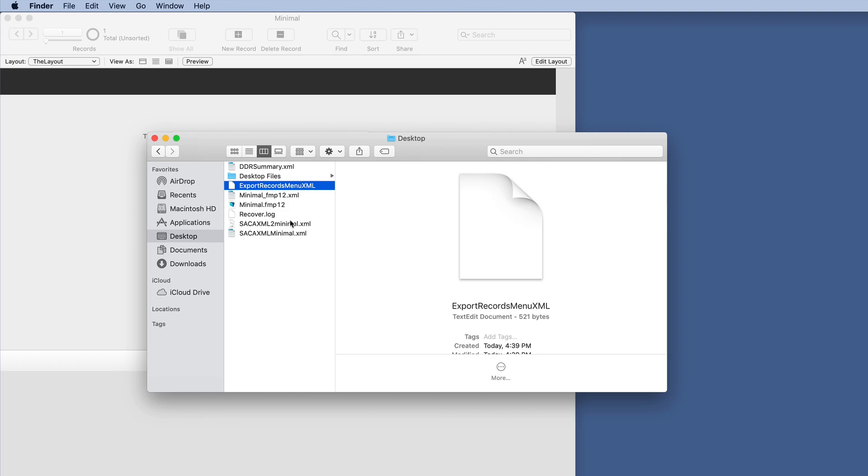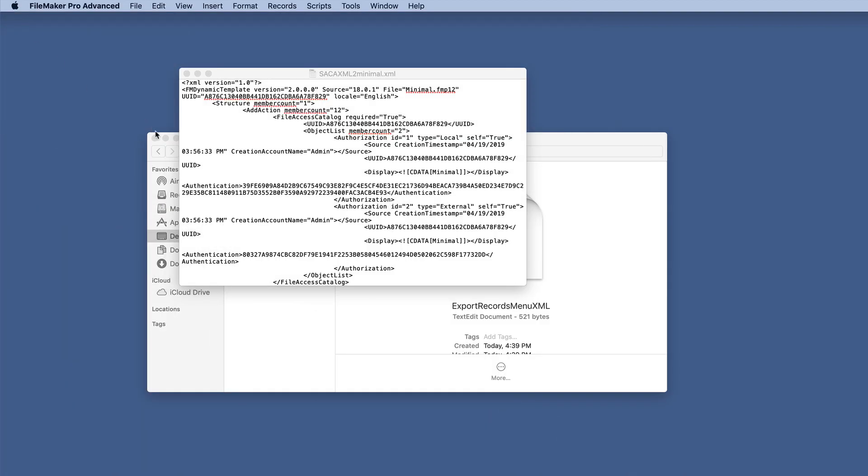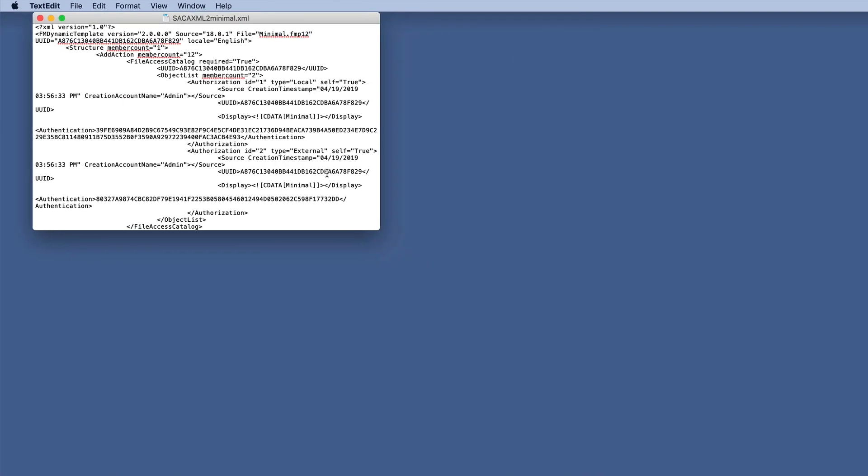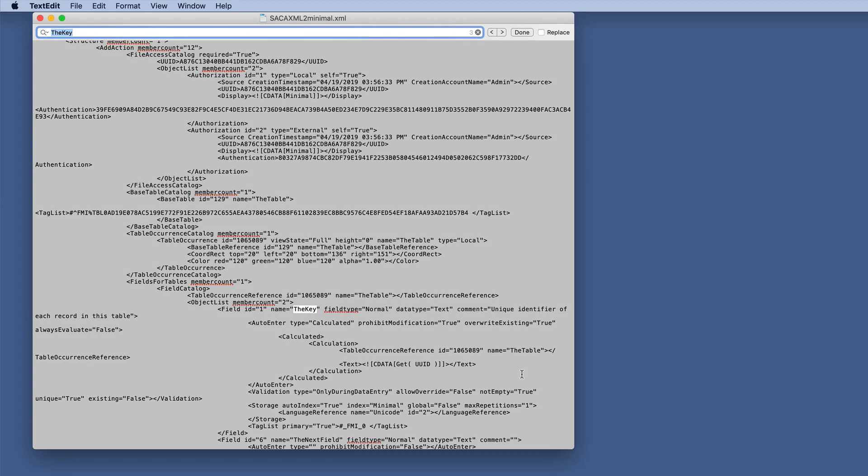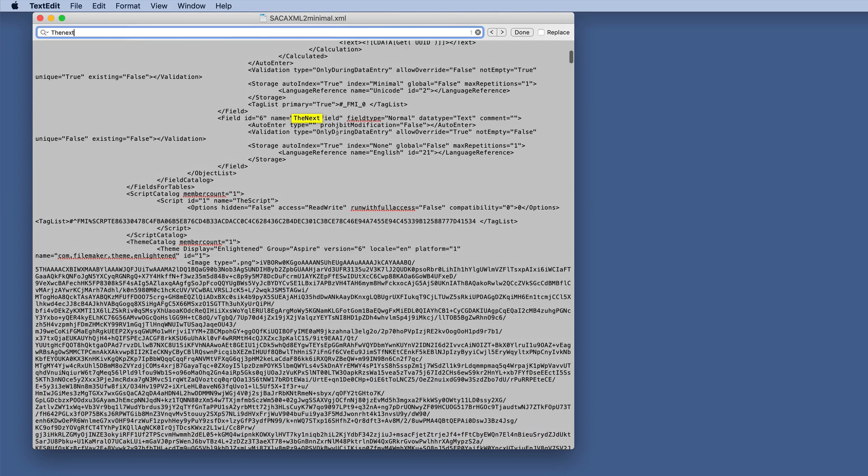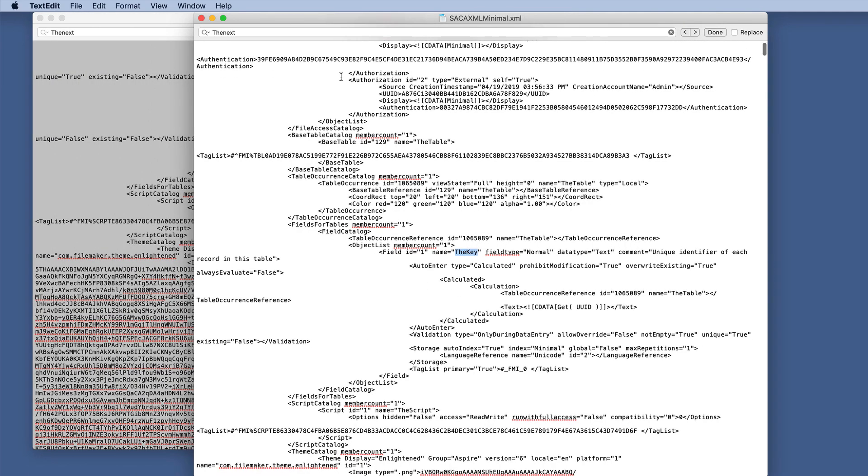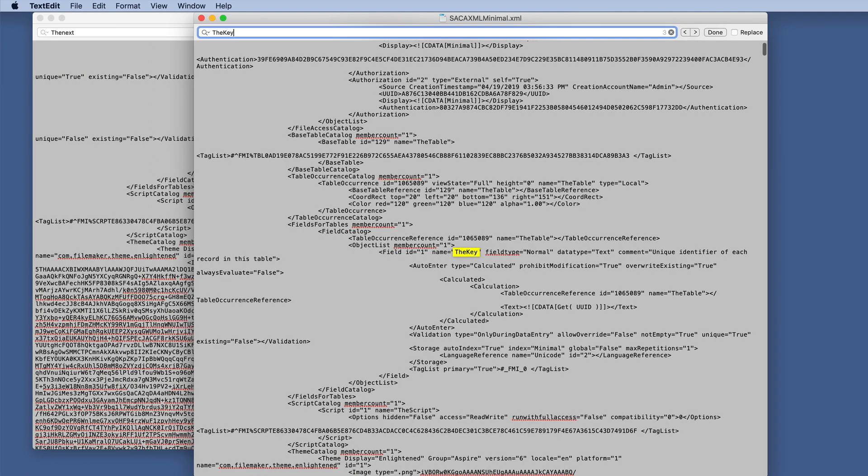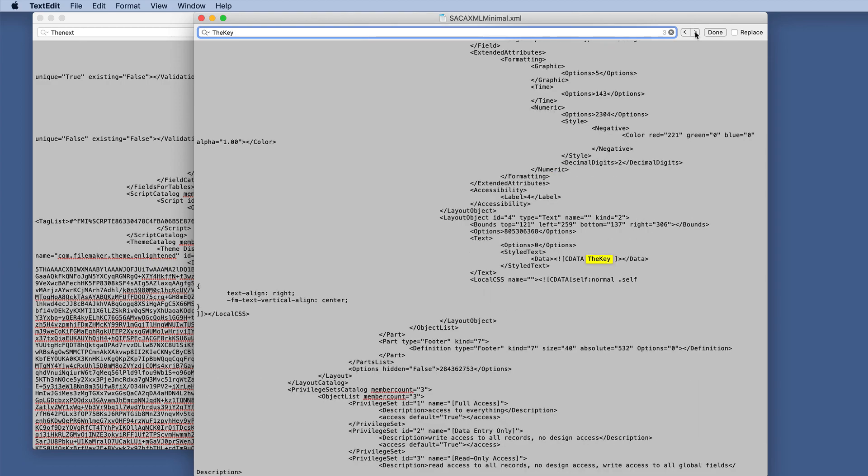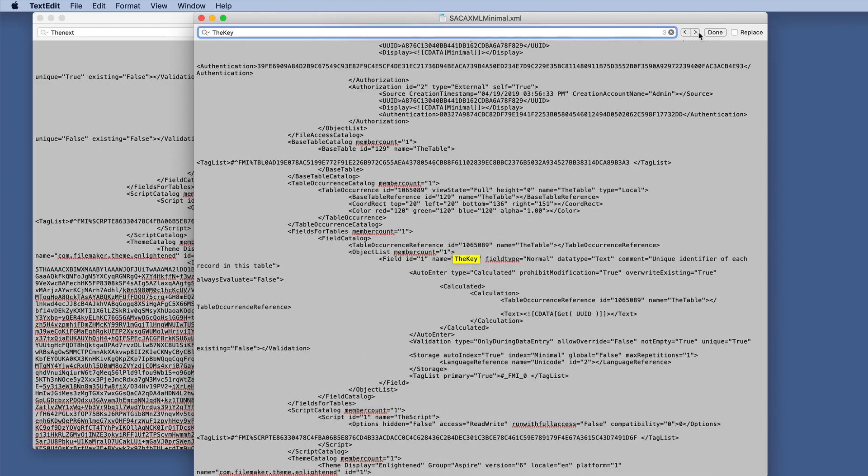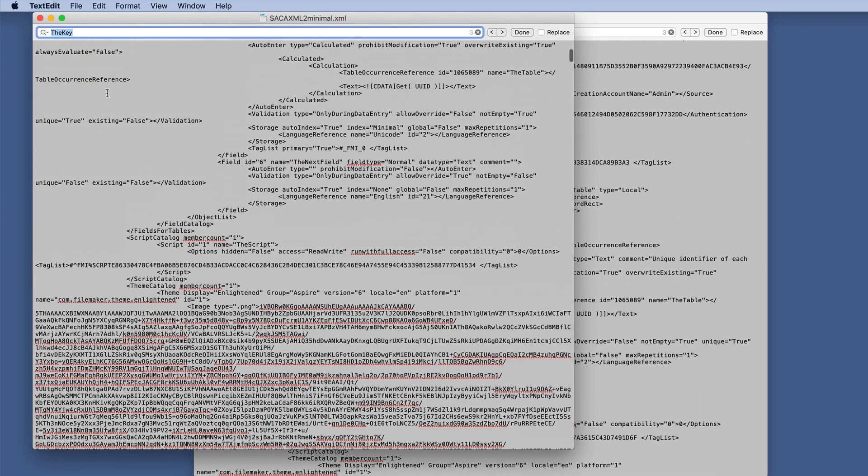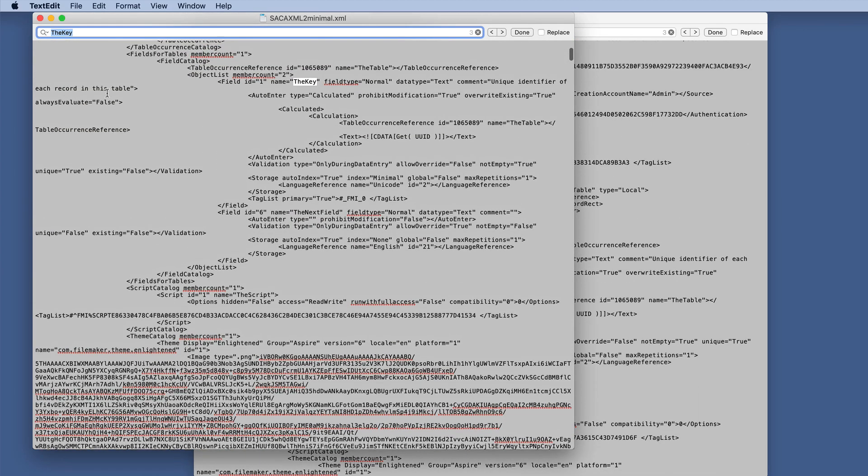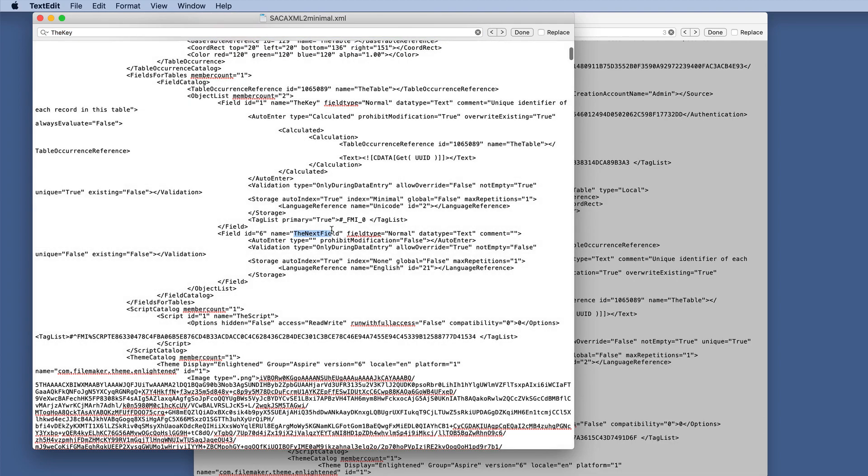Let's open that with the text editor as well. Here we can see the next field already, and it's in one spot because we didn't add it to the layout. Let's compare that with the key. We can even look for the key here, which you can see right there. And here is the next field.